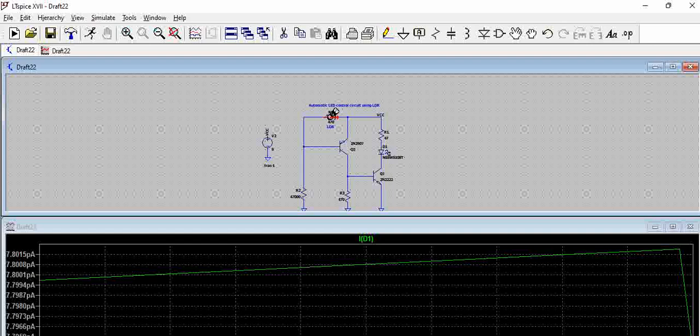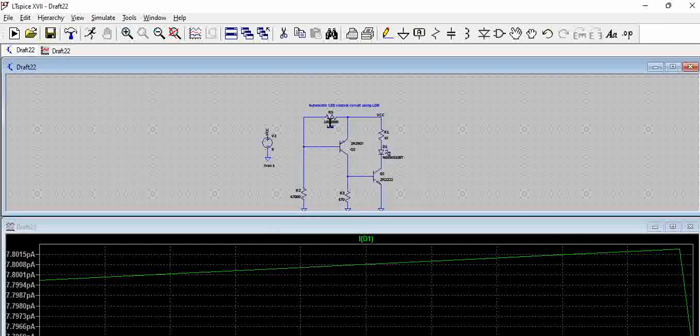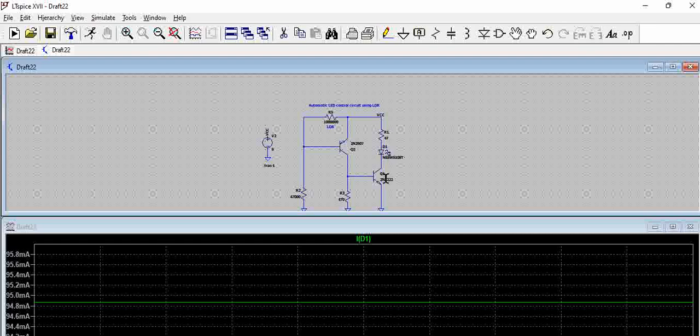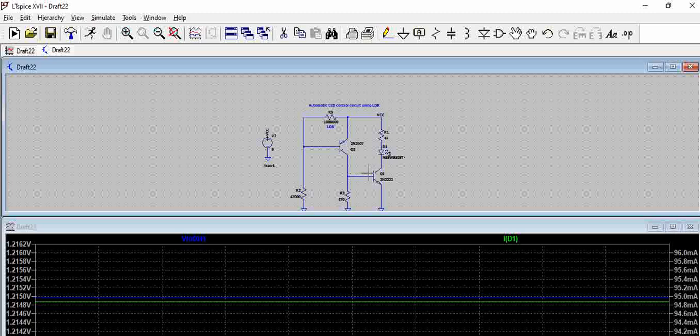Now, let us consider a dark scenario where light is off, which is 1 mega ohm. The LDR resistance is 1 mega ohm. Now, when we run this, you can see the current here is around 100 milliamps through this diode. The current is flowing through this diode because the transistor is on. We can see there will be definitely some voltage here when we probe. You can see it is around 1.2 volts that is developed here. Because of this, there is a current that is flowing into this NPN transistor which is turning on and which actually is glowing the LED.